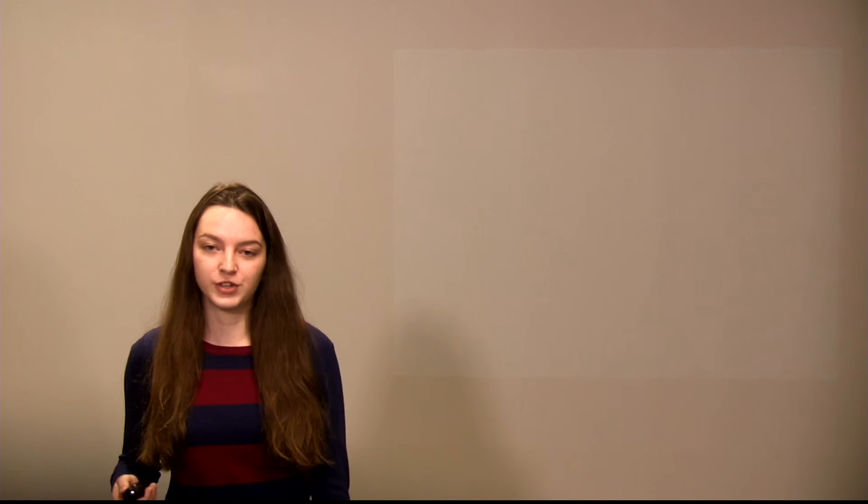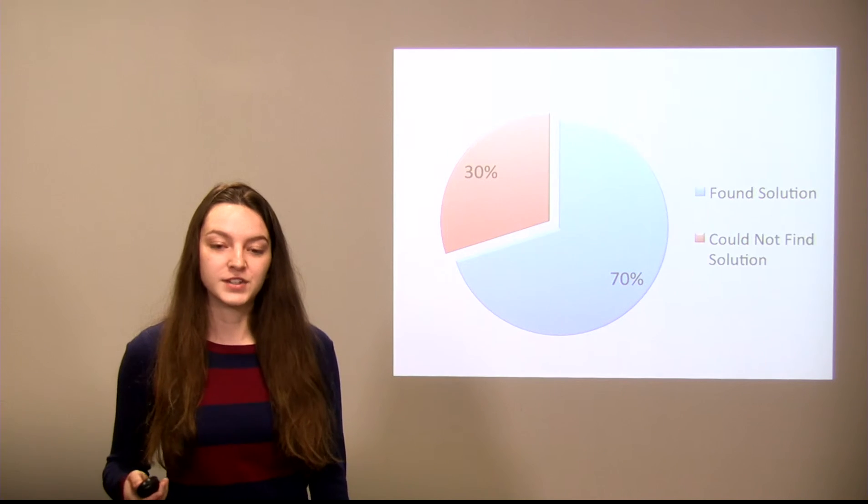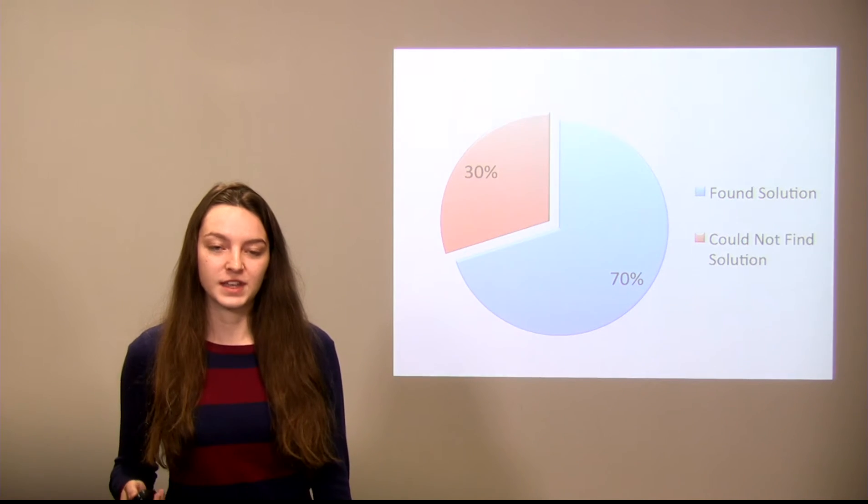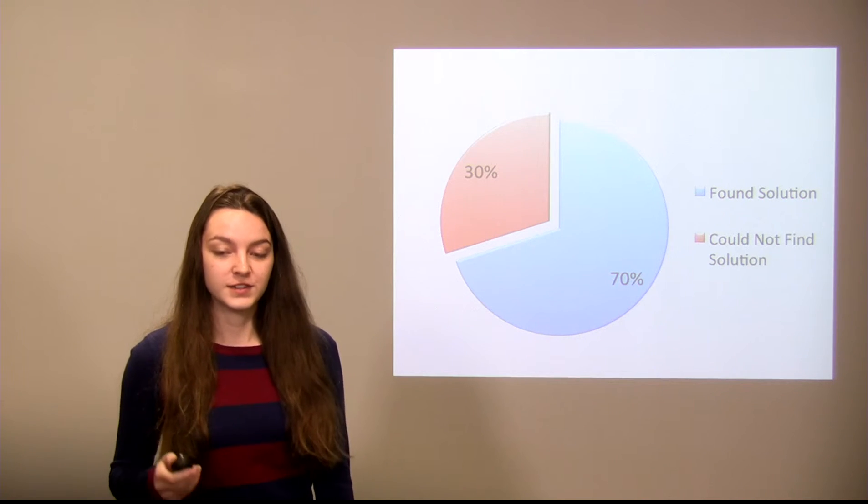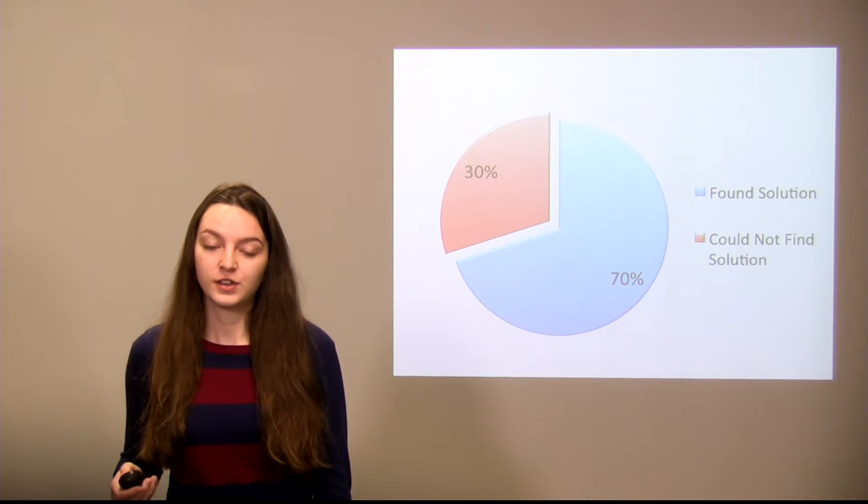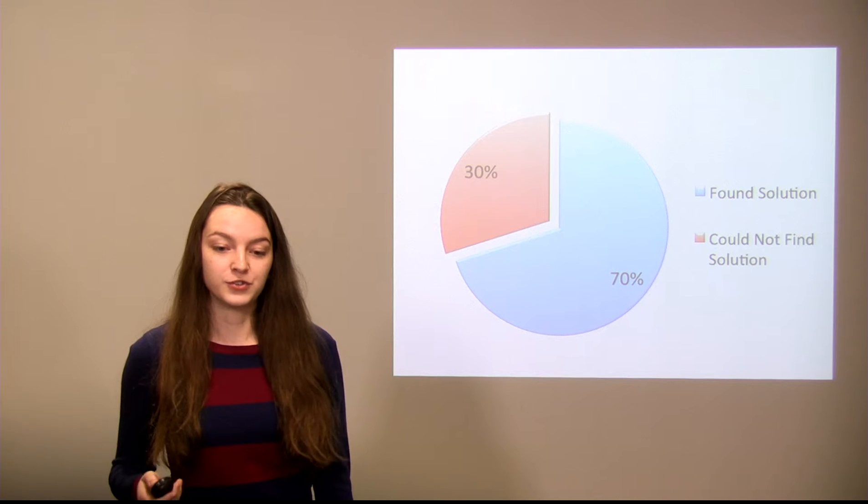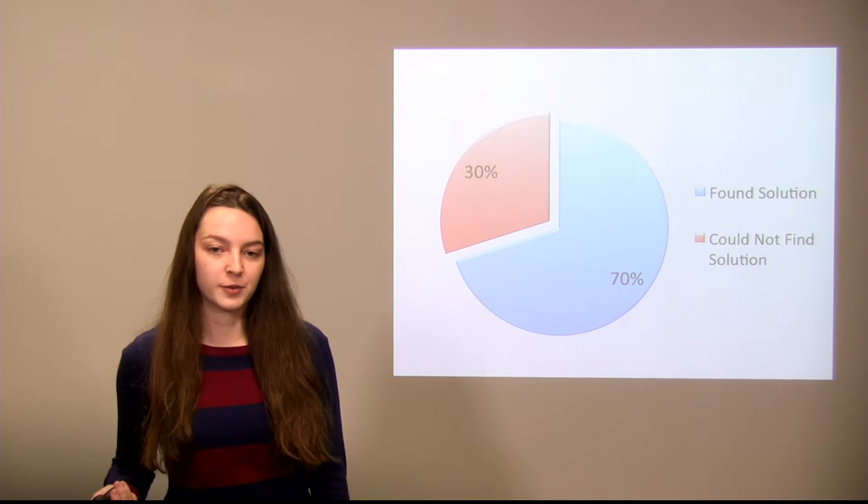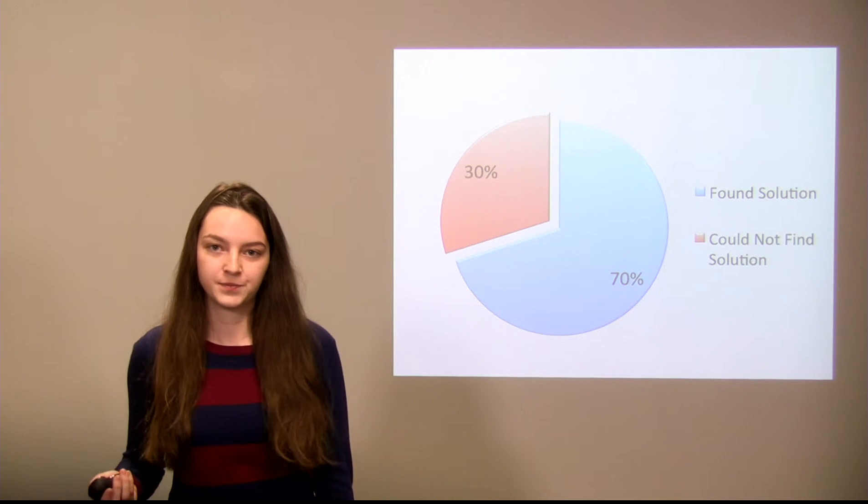After a week, 50% reported that they saw part of the problem in their dream, and of that 50%, 70% reported finding a solution to the problem in their dream, which is quite remarkable.